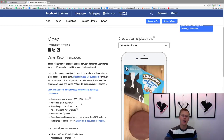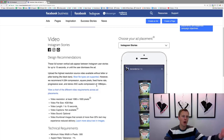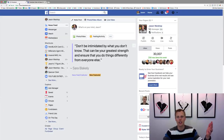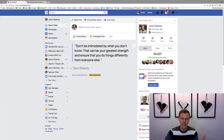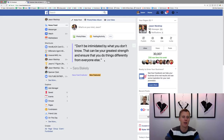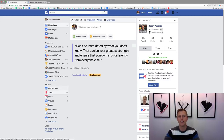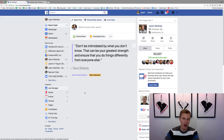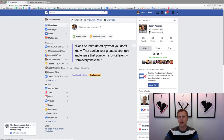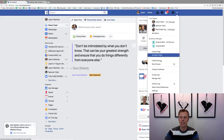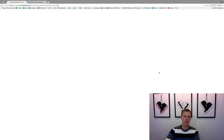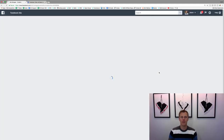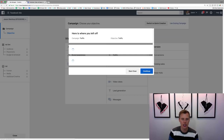Now let's jump over to Facebook and I'm going to show you guys how to get into the Ads Manager and set up these Instagram ads. You can come over to the Ads Manager under the Explore tab on the left-hand column, or come up to the dropdown arrow and click 'Create Ads.' That'll take us into the Facebook Ads Manager.